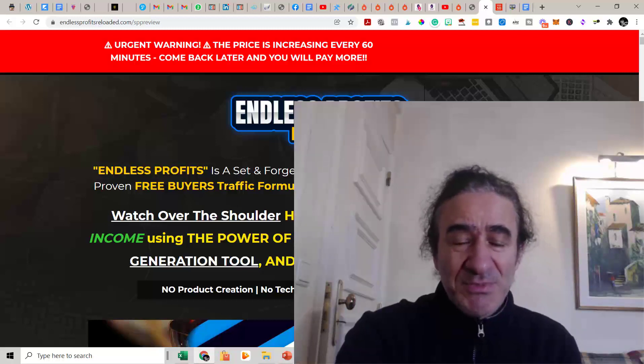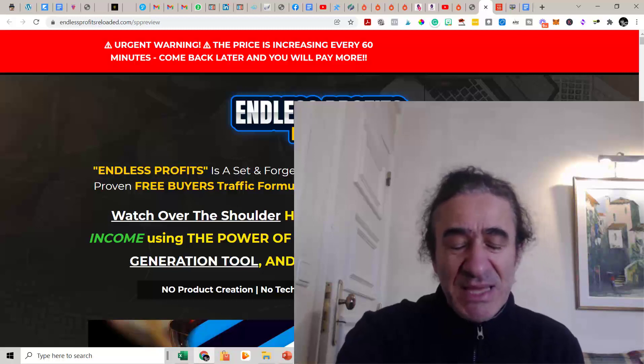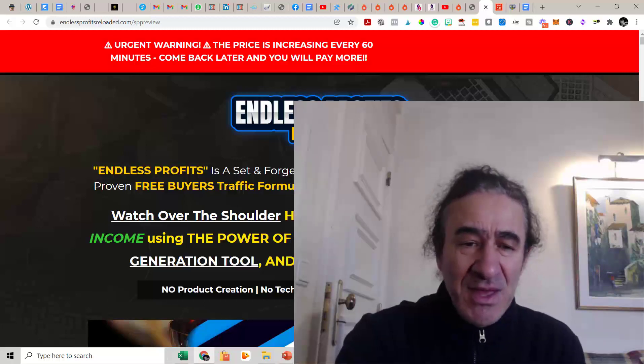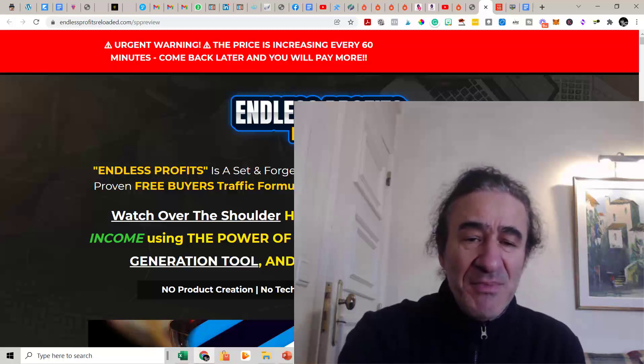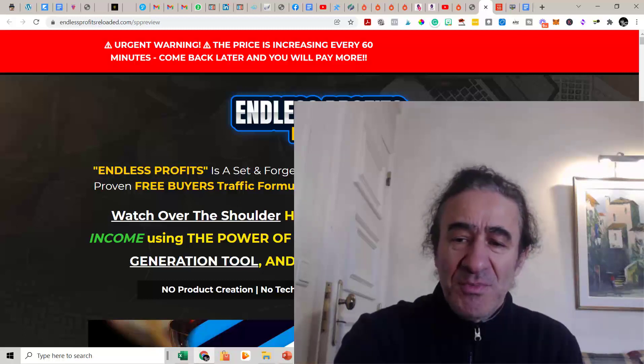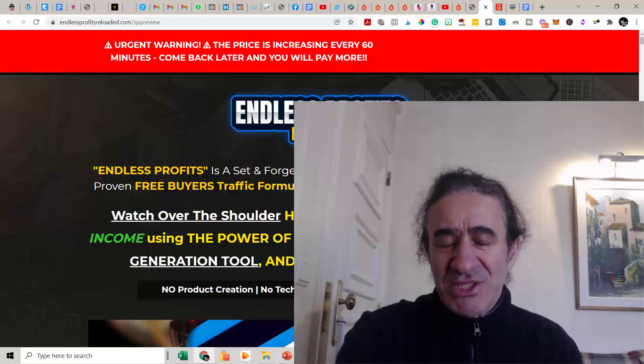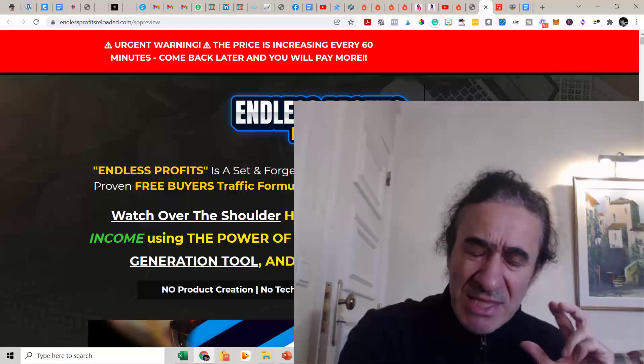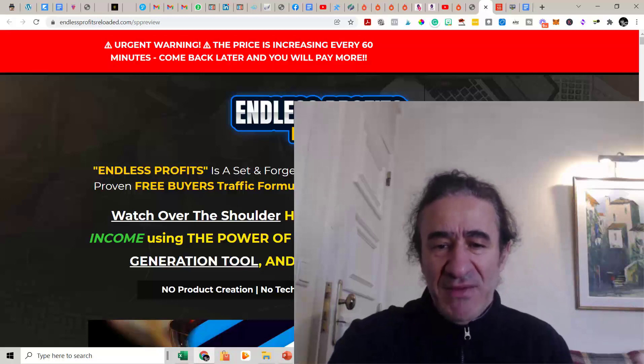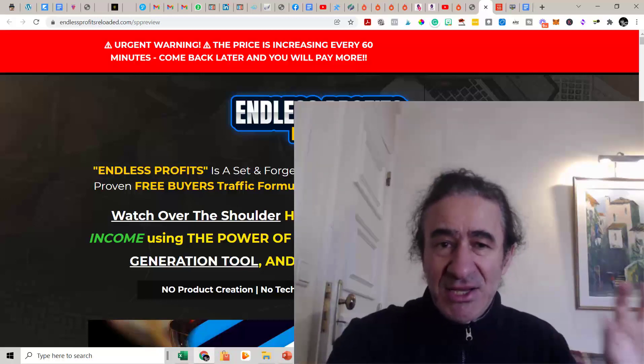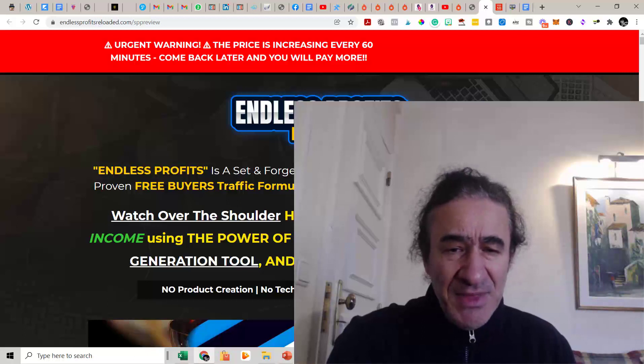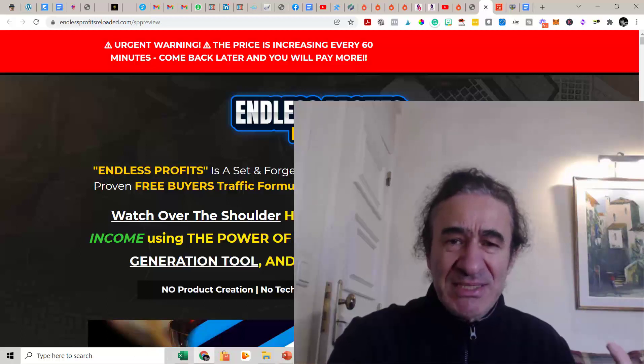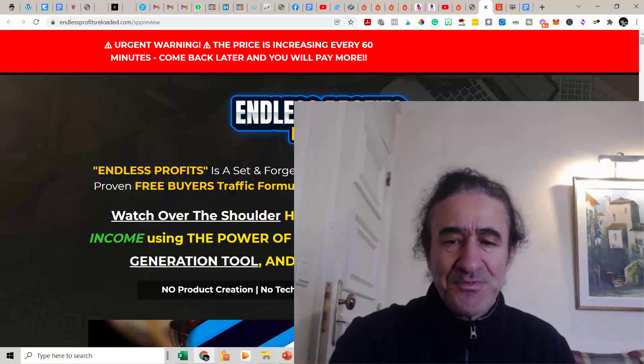It's called Endless Profits Reloaded. This is basically a set-and-forget passive income blueprint combined with a proven free buyers traffic formula and done-for-you passive income funnel. So basically what Gina does here, he is going to do for you a business in a box. You're going to get a funnel that you can share where you can insert your affiliate links, and this combined with also a lot of formulas that will drive a lot of traffic to your funnel.